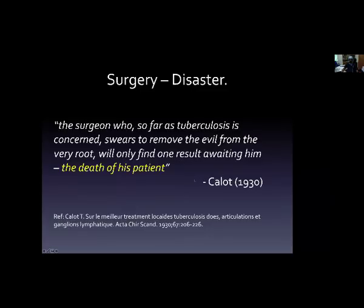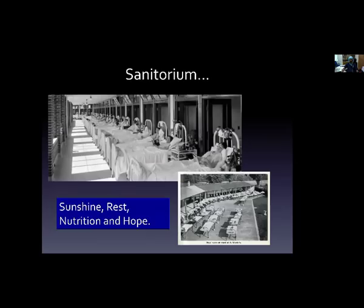That's what Khalid in 1930 said: 'The surgeon who, so far as tuberculosis is concerned, swears to remove the evil from the very root, will only find one result — the death of his patient.' So for many centuries, the treatment was only sanatorium: good food, good air, sunshine, rest, nutrition, and of course hope with a lot of prayers.